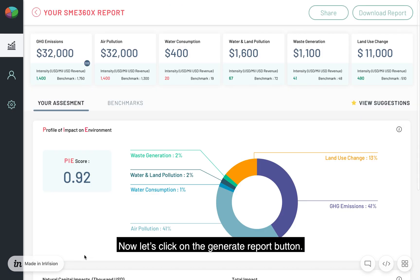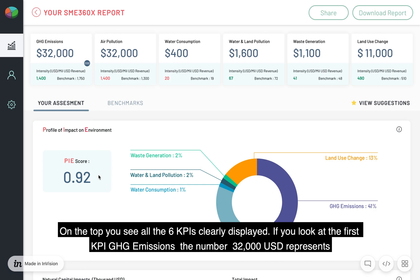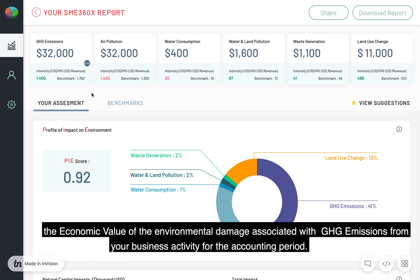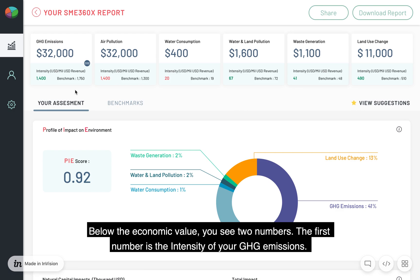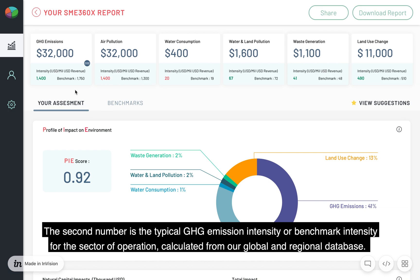Now let's click on the Generate Report button. In a few seconds, the report page opens up. On the top, you see all the six KPIs clearly displayed. If you look at the first KPI, GHG emissions, the number 32,000 USD represents the economic value of the environmental damage associated with GHG emissions from your business activity for the accounting period. Below the economic value, you see two numbers. The first is the intensity of your GHG emissions, and the second is the typical GHG emission intensity or benchmark intensity for the sector of operation, calculated from our global and regional database.